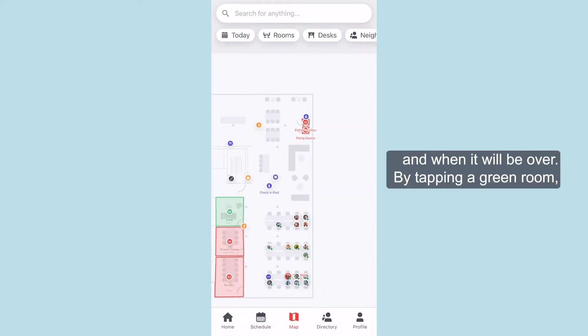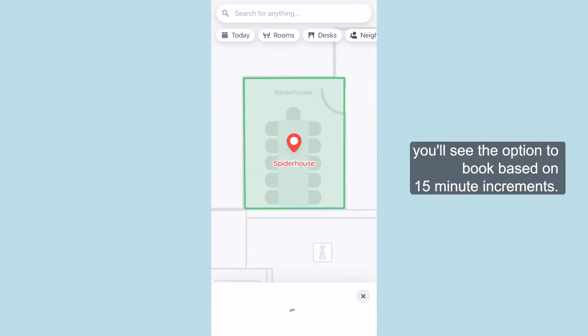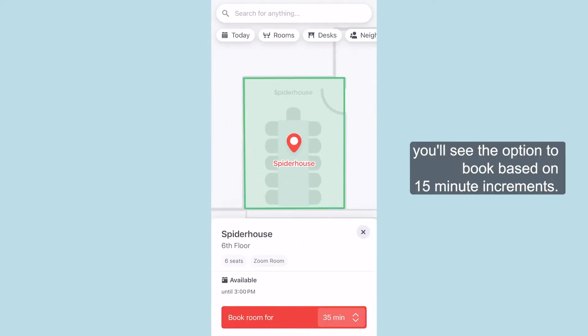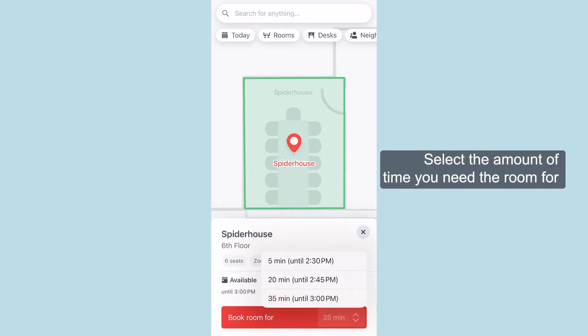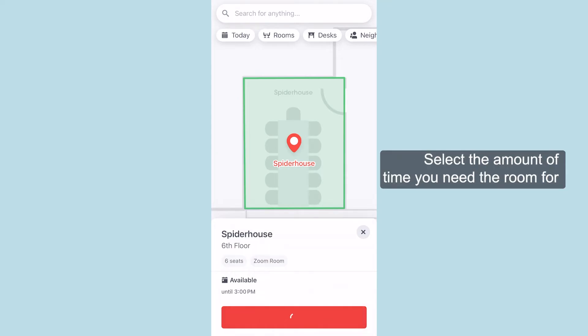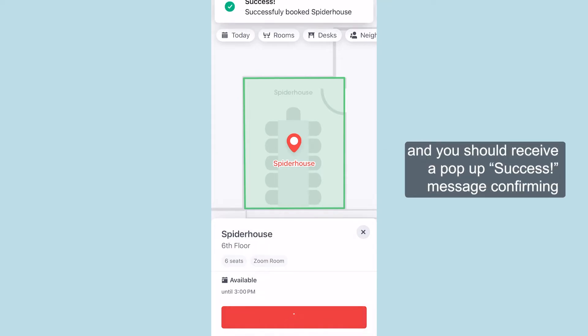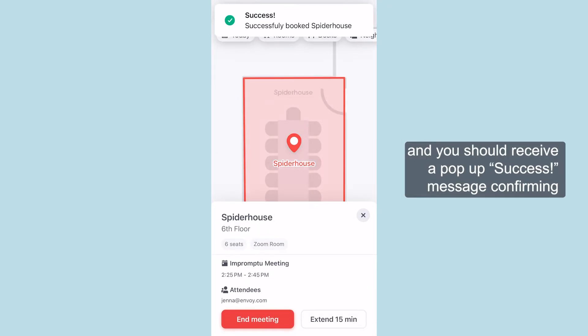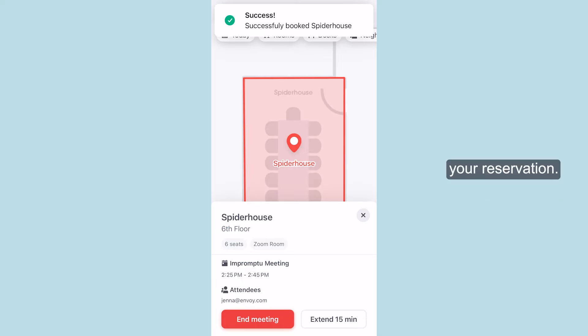By tapping a green room, you'll see the option to book based on 15-minute increments. Select the amount of time you need the room for, and you should receive a pop-up success message confirming your reservation.